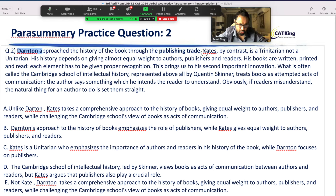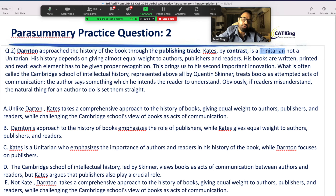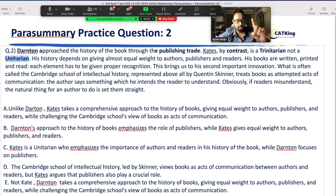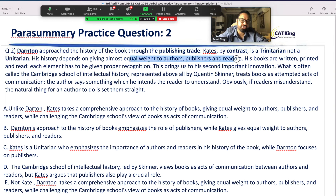Kate, by contrast — that's a signal word in the story. Is it Trinitarian? What is Trinitarian? Three figures. Like in Greek mythology: Zeus, Hades, Poseidon. In Indian mythology: Brahma, Vishnu, Mahesh. That's Trinitarian — not Unitarian. Unitarian means one. Kate's history depends on giving almost equal weight to the authors, publishers, and readers.